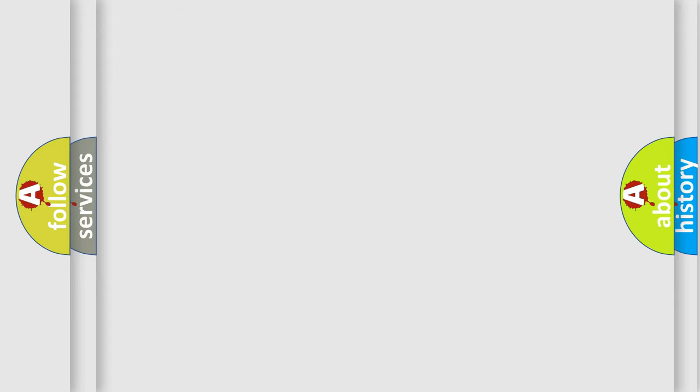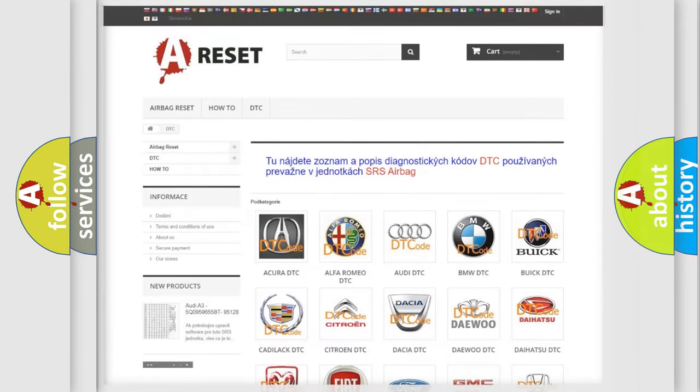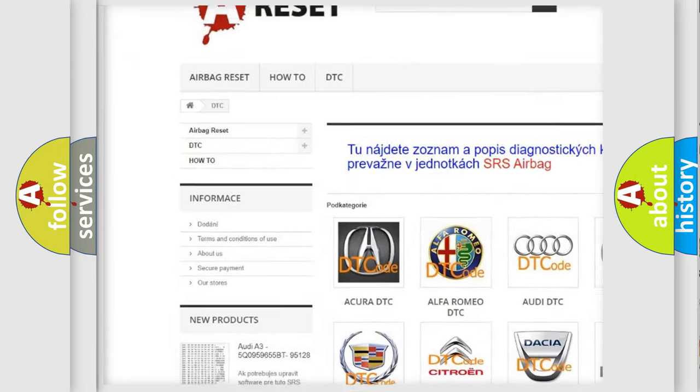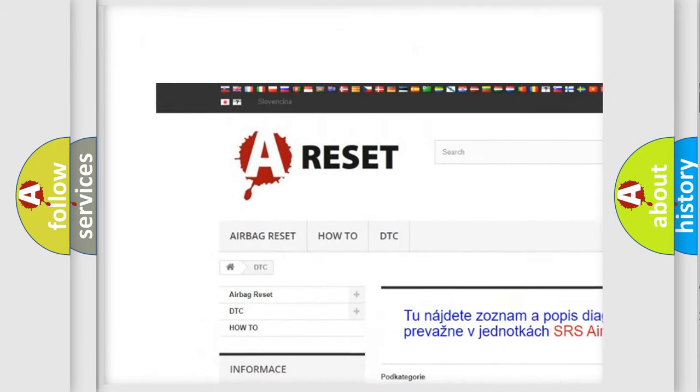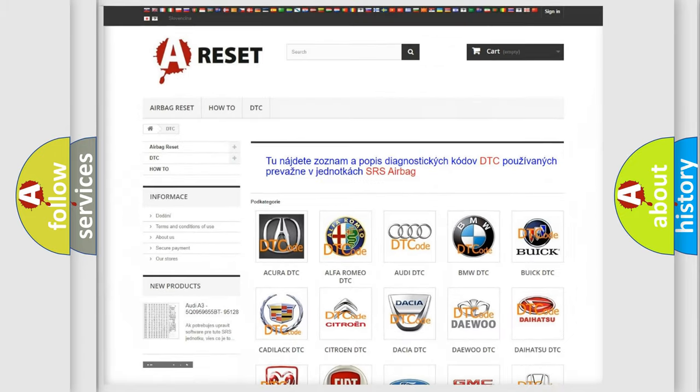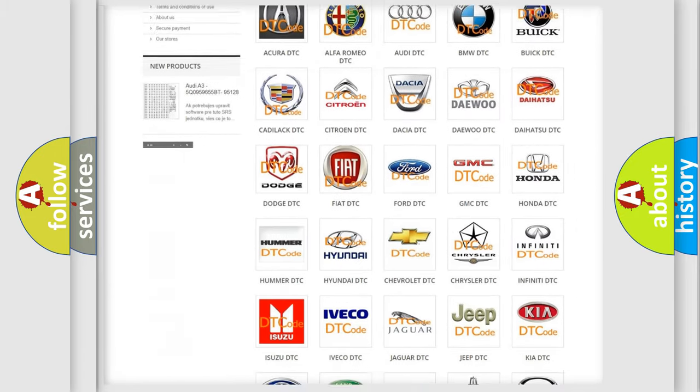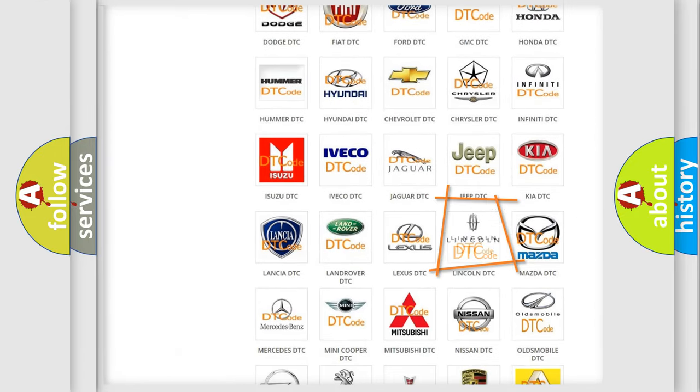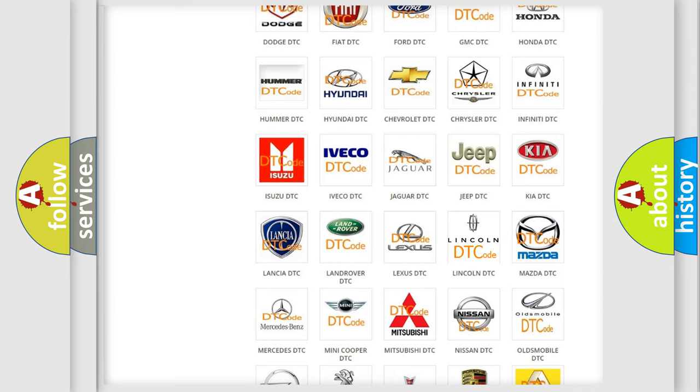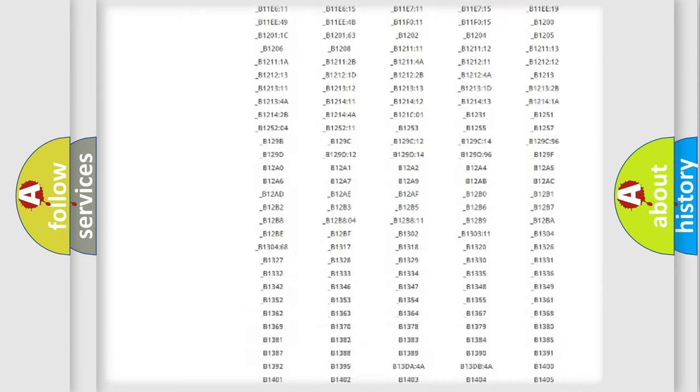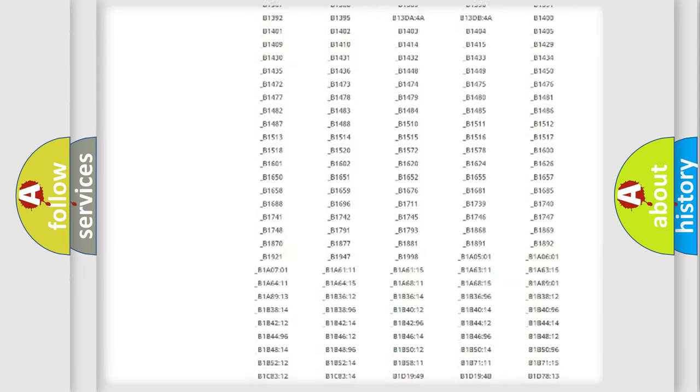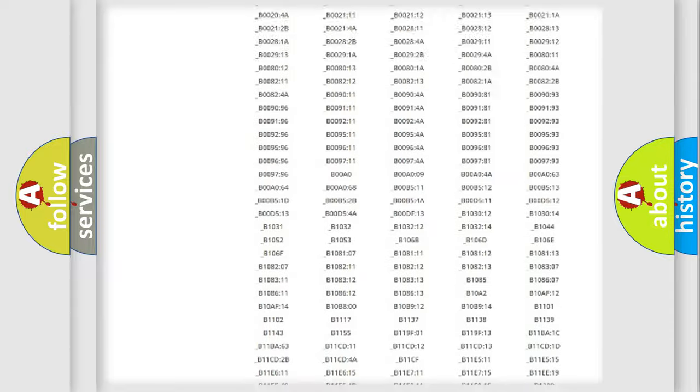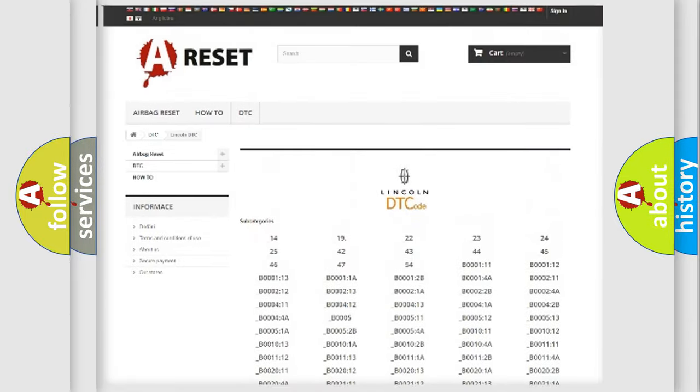Our website airbagreset.sk produces useful videos for you. You do not have to go through the OBD2 protocol anymore to know how to troubleshoot any car breakdown. You will find all the diagnostic codes that can be diagnosed in linked vehicles.